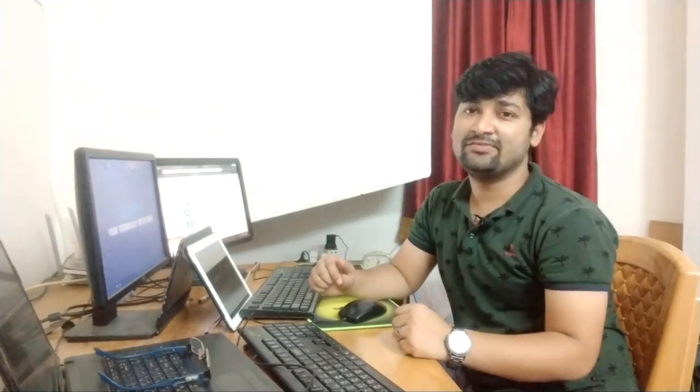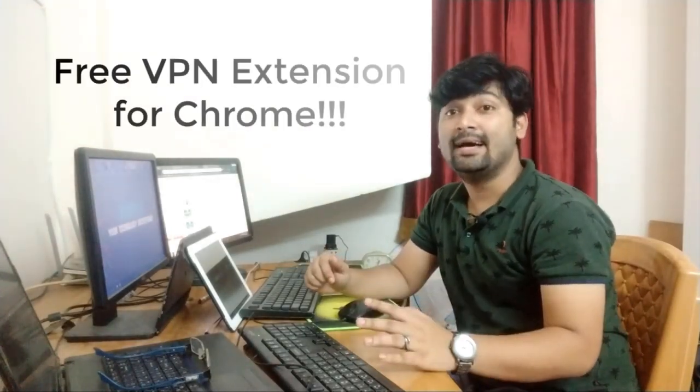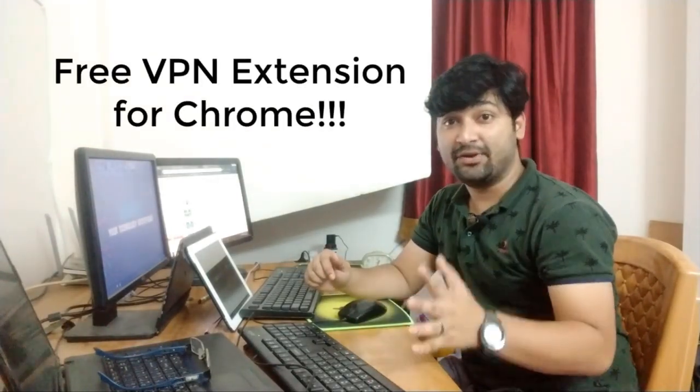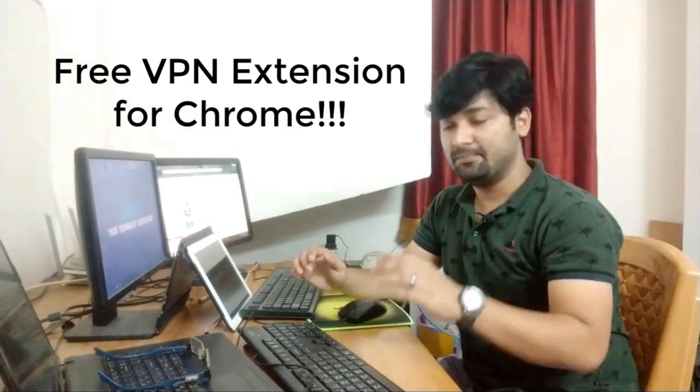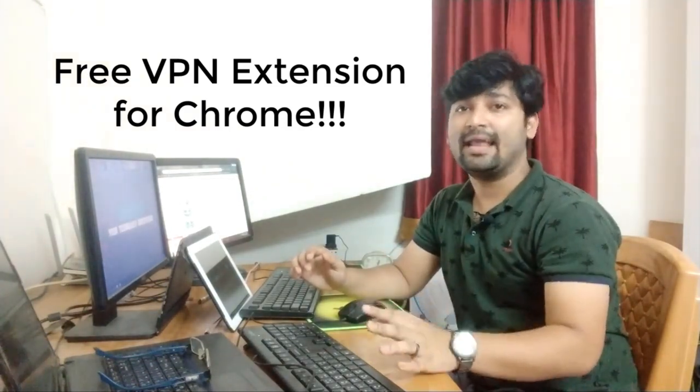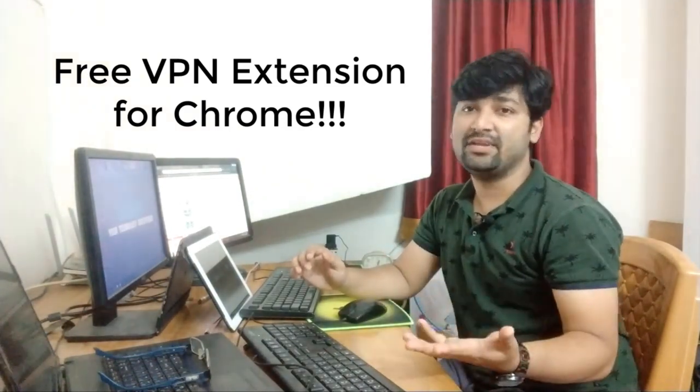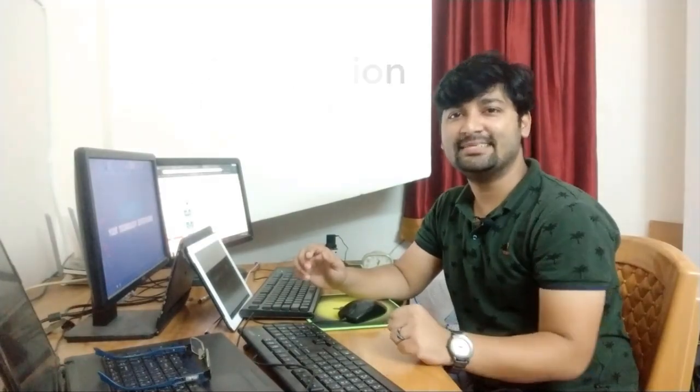Today in this tutorial with Joseph ID, I'm going to show you how to add a free, awesome, and lightweight VPN extension on Google Chrome and how to use it for free without any hassle. So let's start.